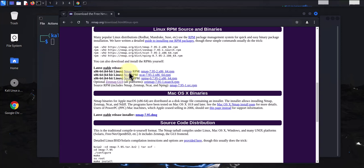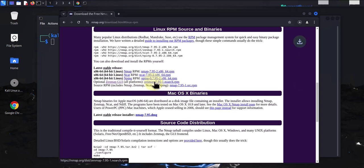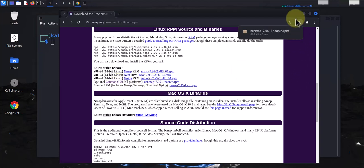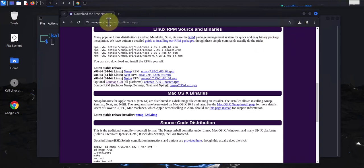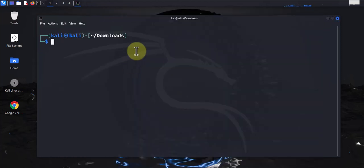Now on this page, as you can see, we have nmap, ncat, nping, and then Zenmap GUI. This is what we want, so just click on this to download it and it should be a quick download. And it looks like it's already done.